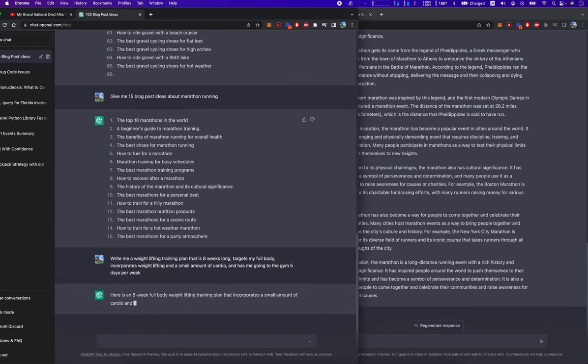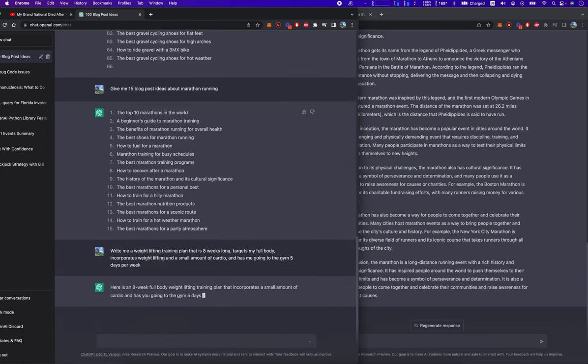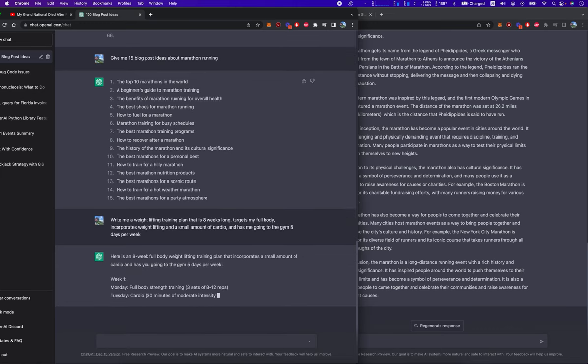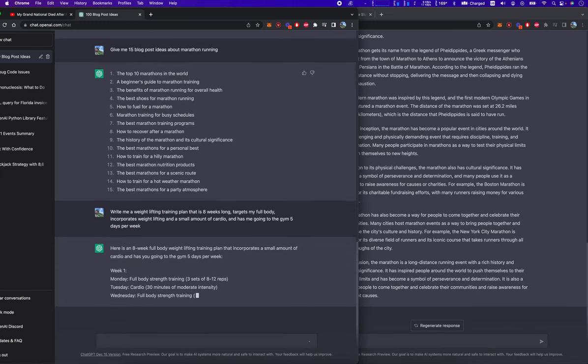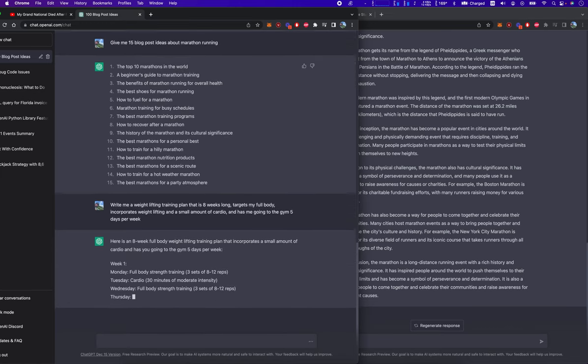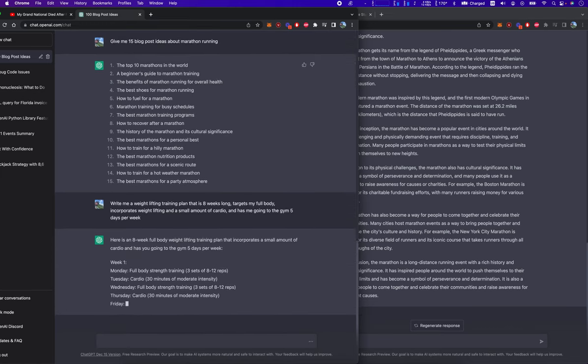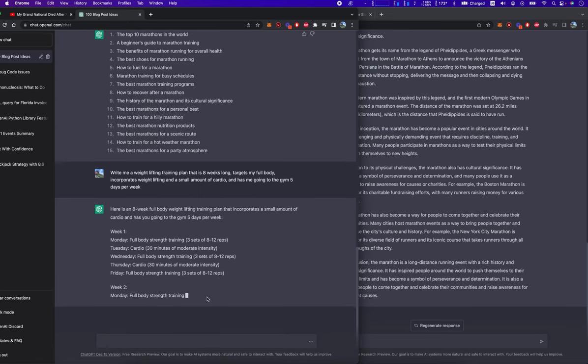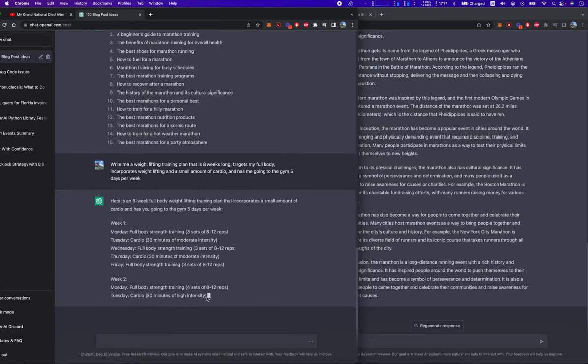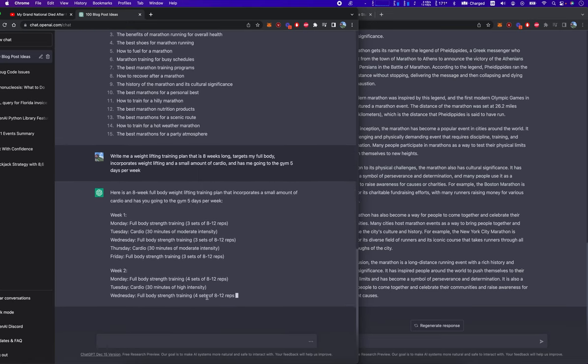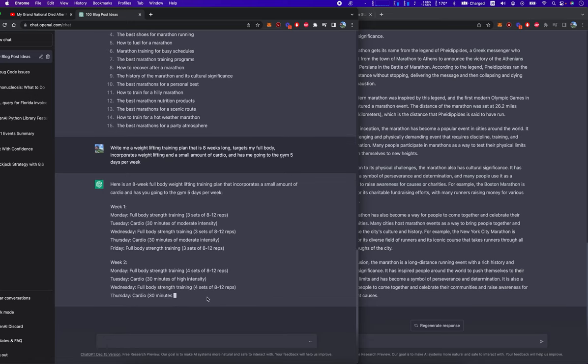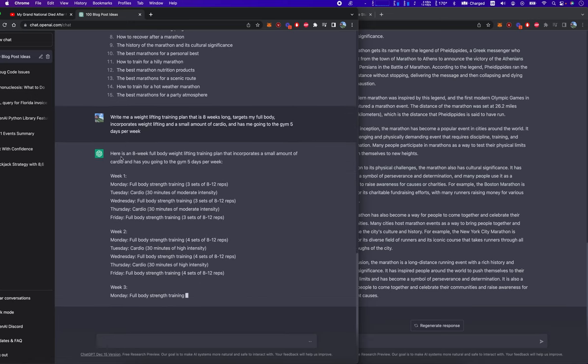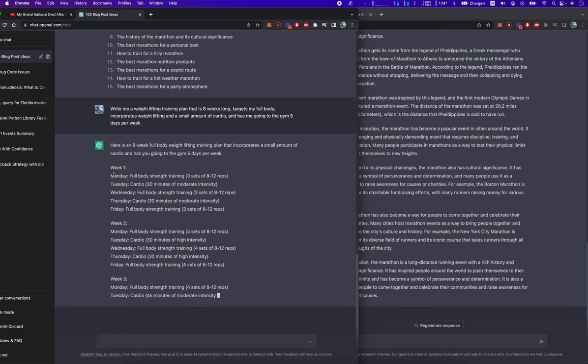Here is an eight week full body weightlifting training plan that of course incorporates a small amount of cardio and has you going to the gym five days per week. Week one, Monday, full body strength training. And then they break it down week by week by week by week.